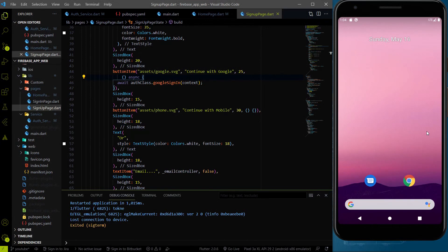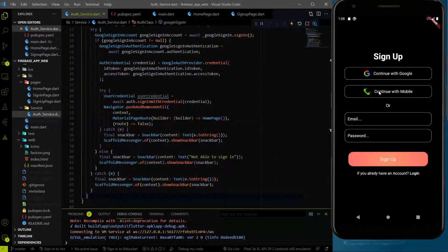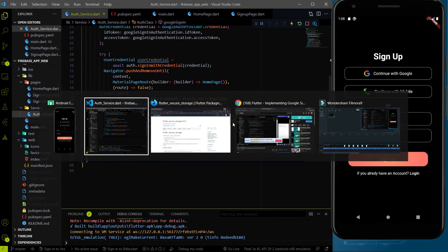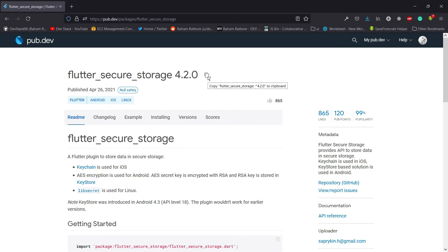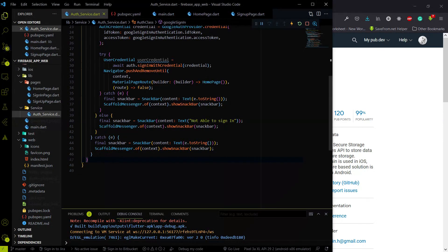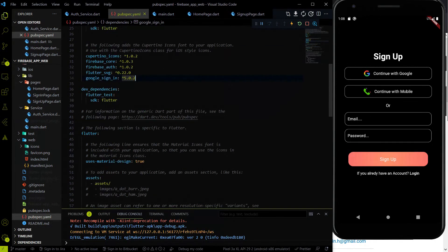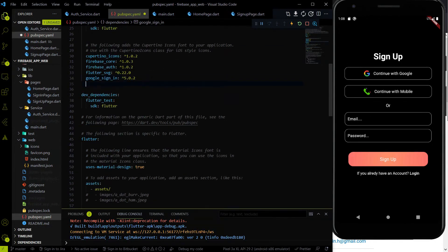Please make sure to subscribe to the channel. Now let's start coding. What I'm going to do first is store the token which we get from Firebase after login. For storing the token I always use the flutter_secure_storage plugin, so we are going to use that to store the token.